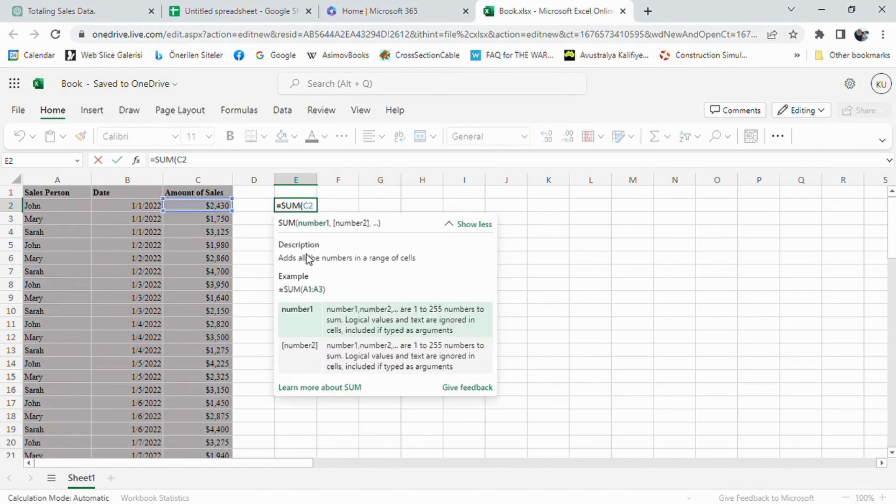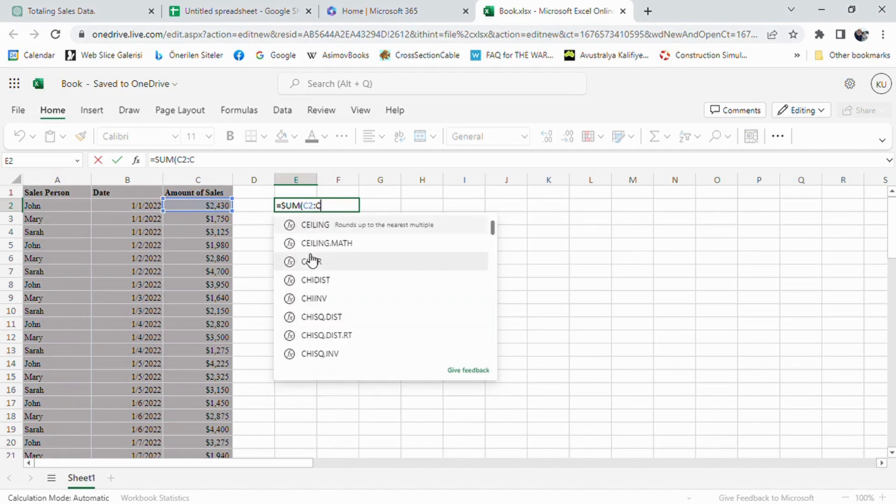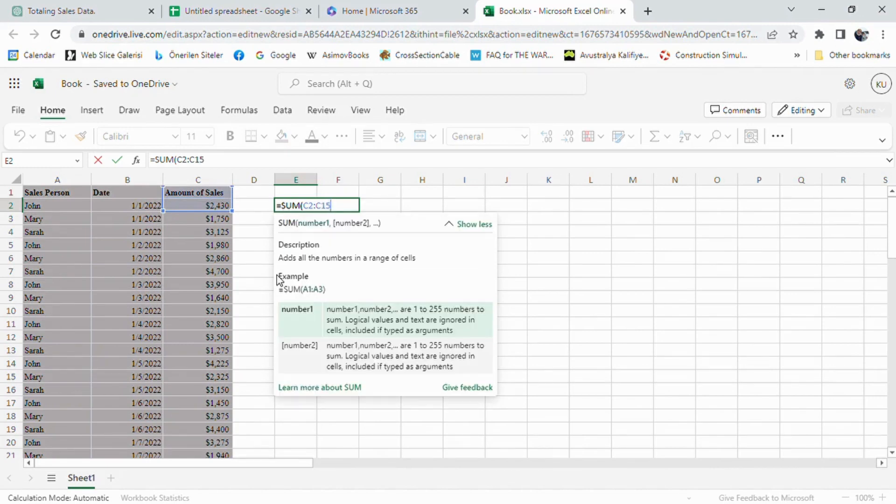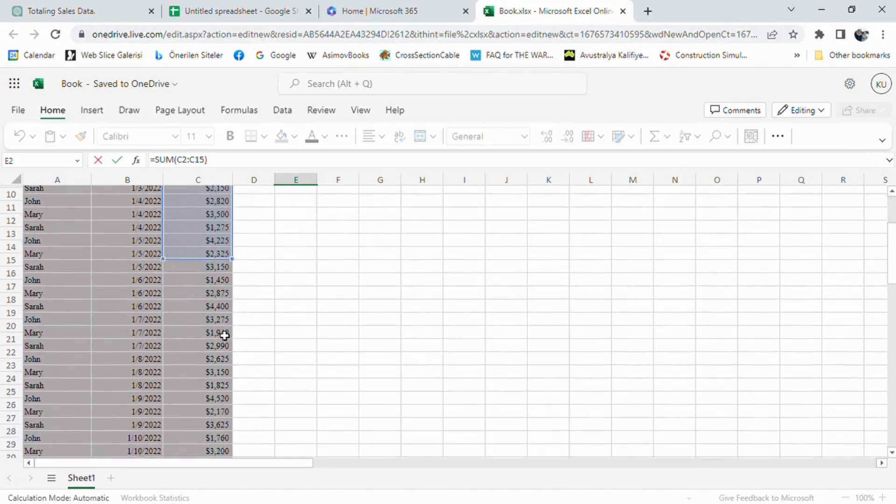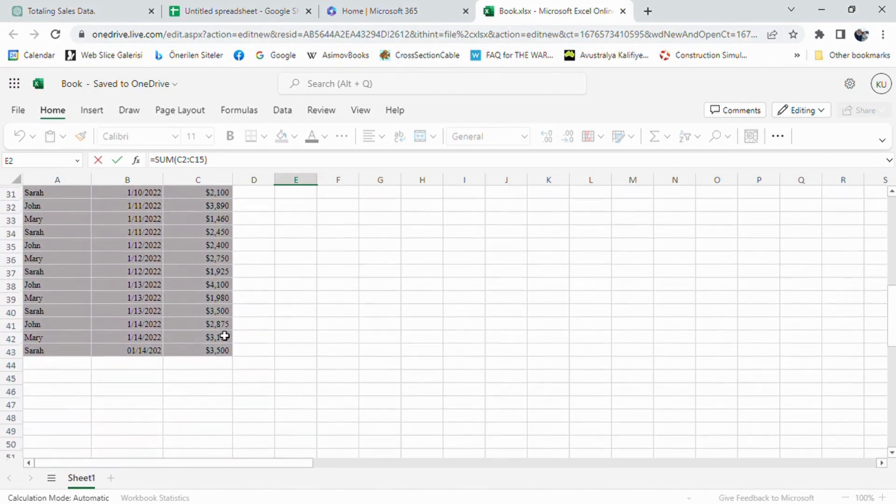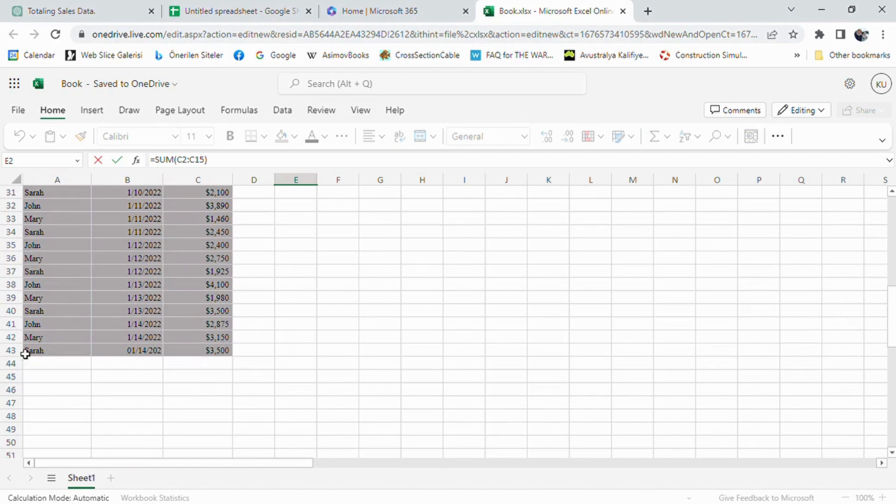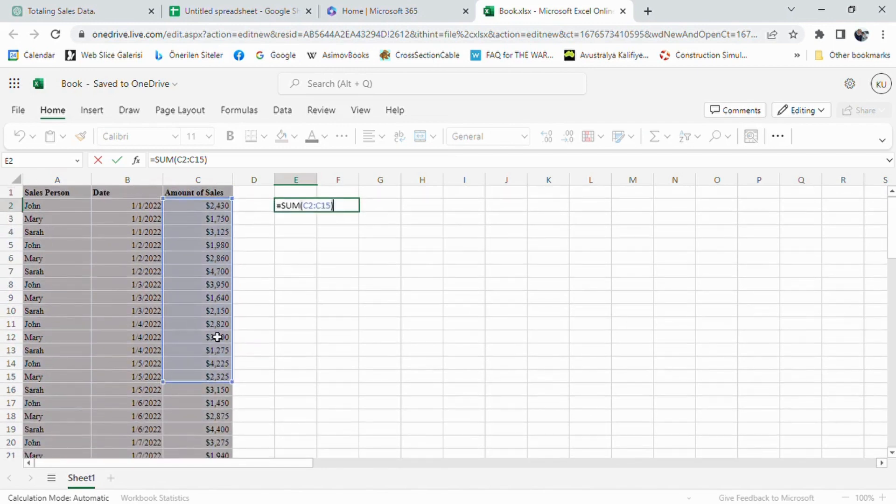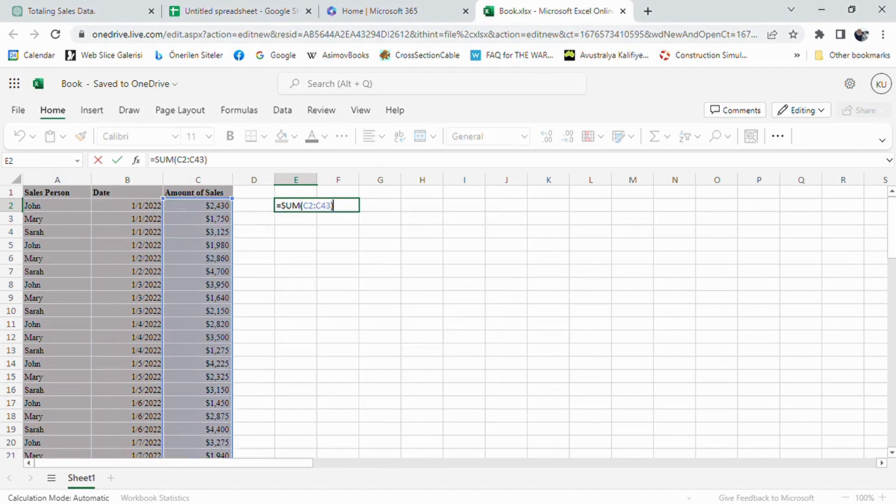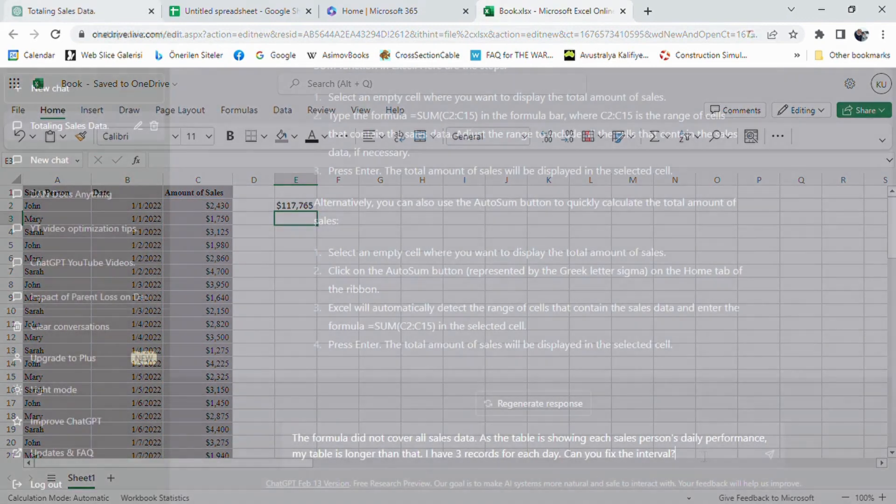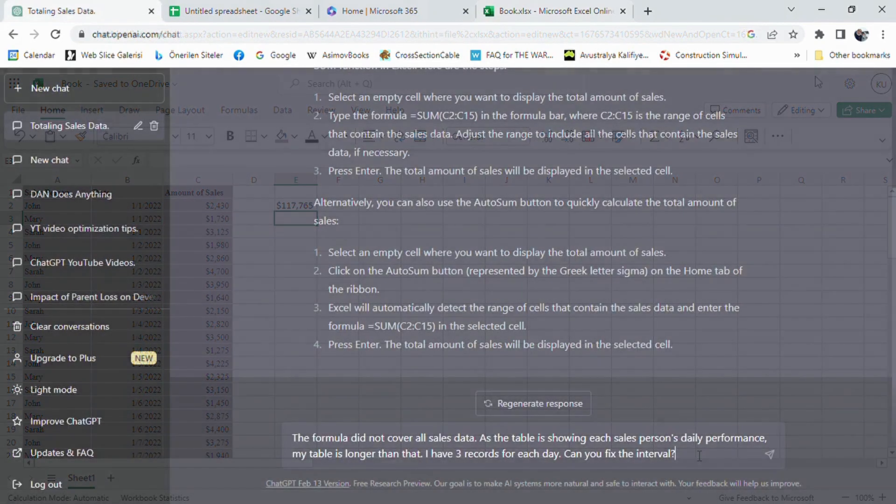It proposed using SUM function between C2 and C15 cells. It is obvious that the calculation will be wrong because our table is ending at C43. But we can change that by ourselves once we get the formula. Maybe it would be a good idea to tell the length of our table in the prompt. This would help ChatGPT to come out with exact solution.